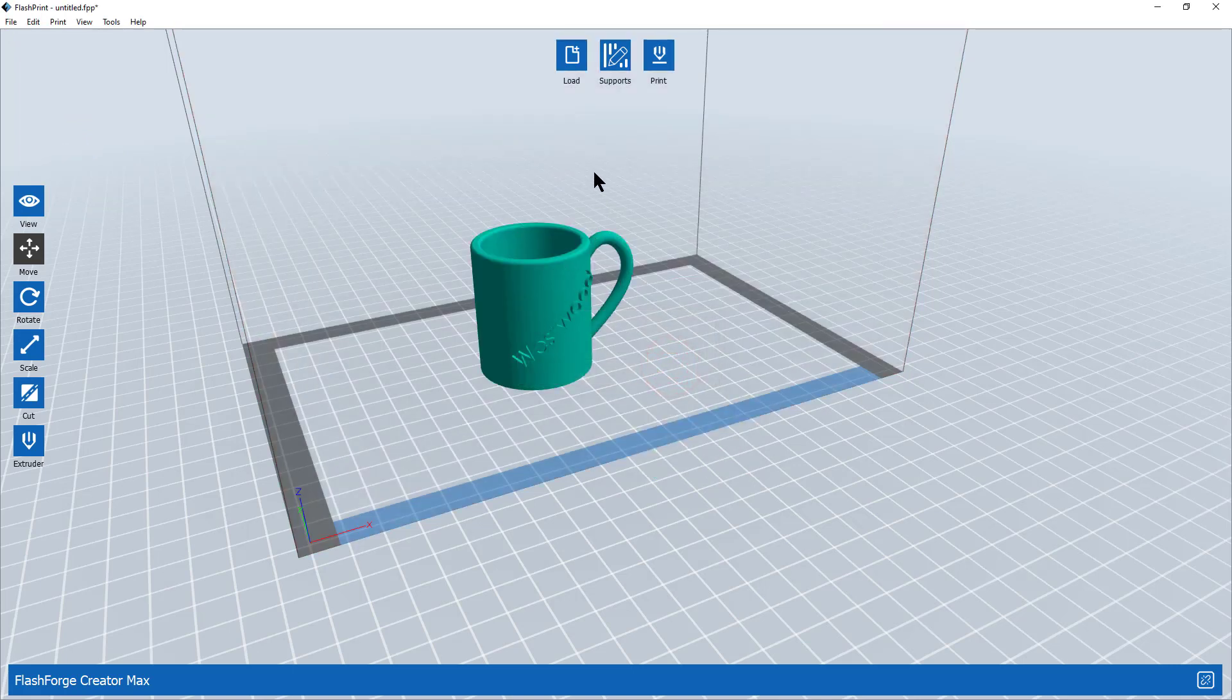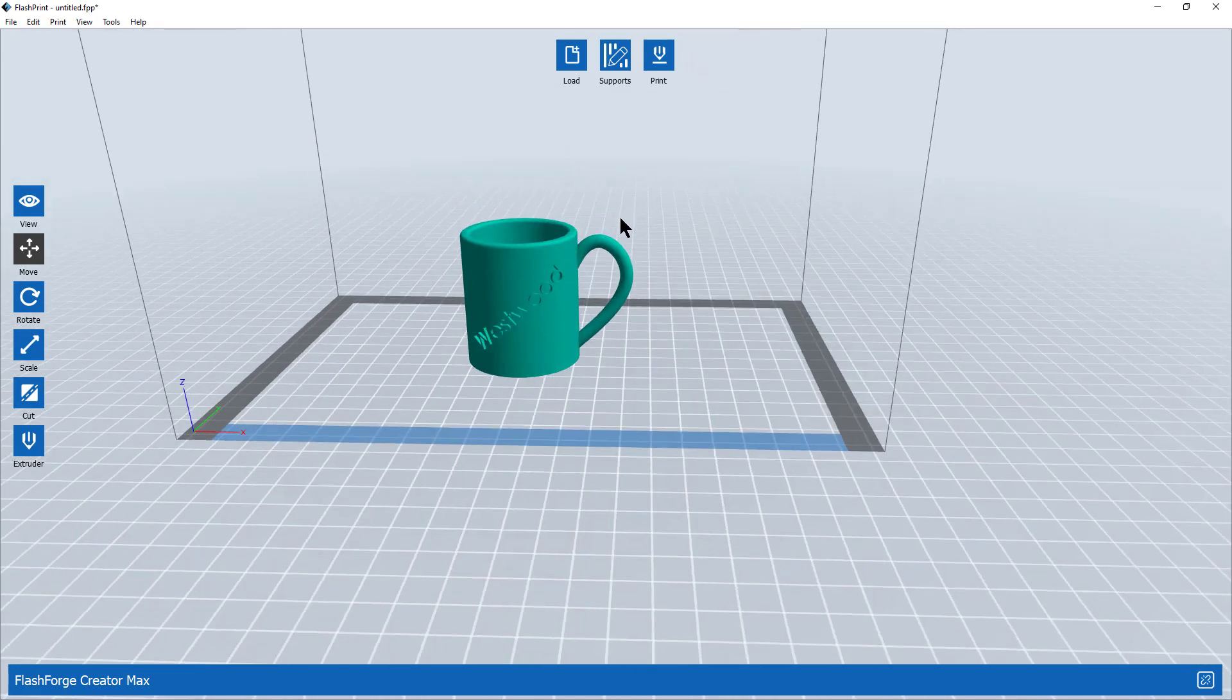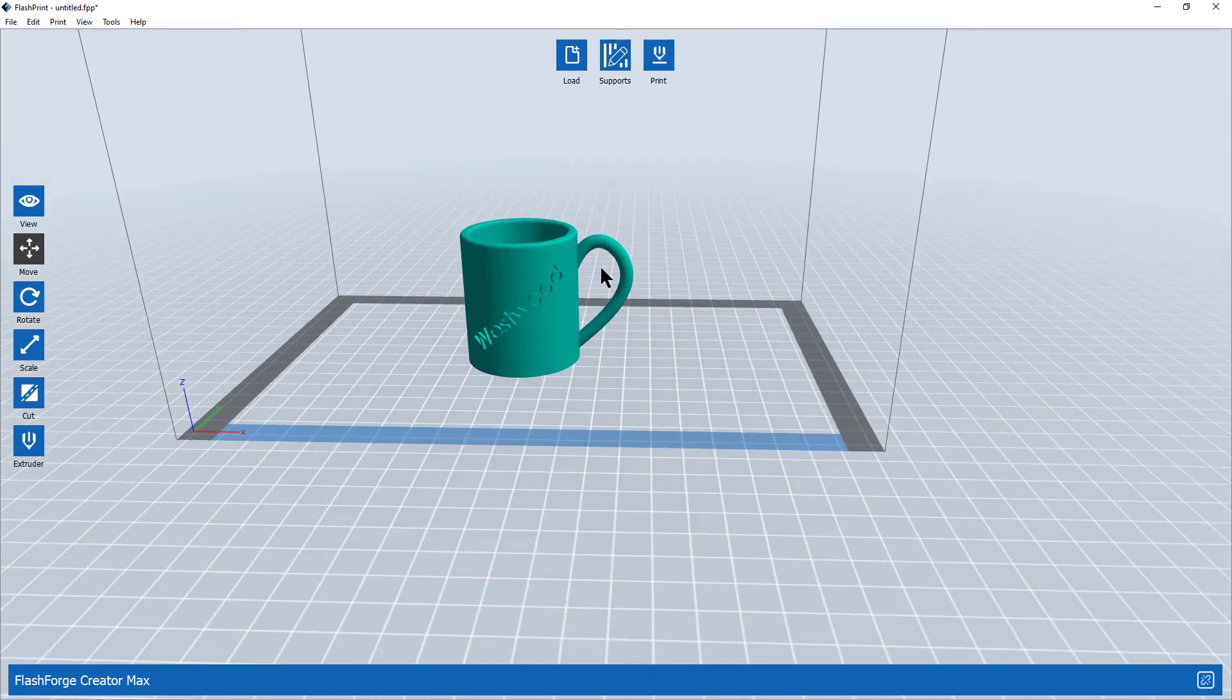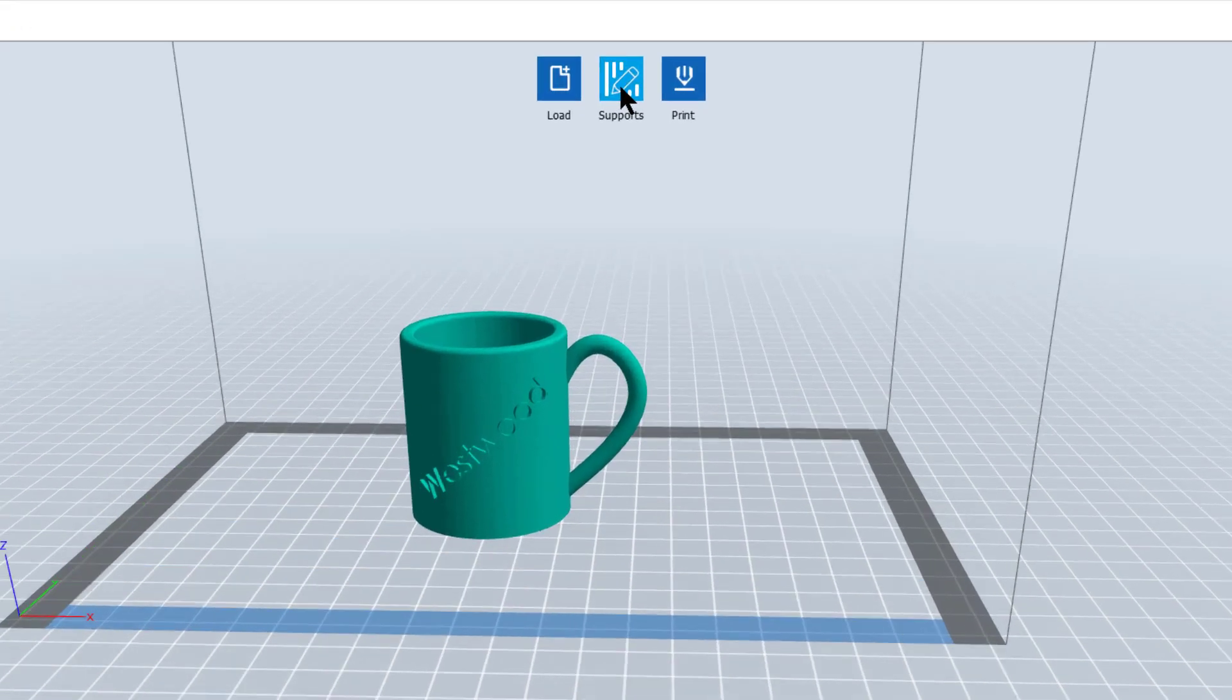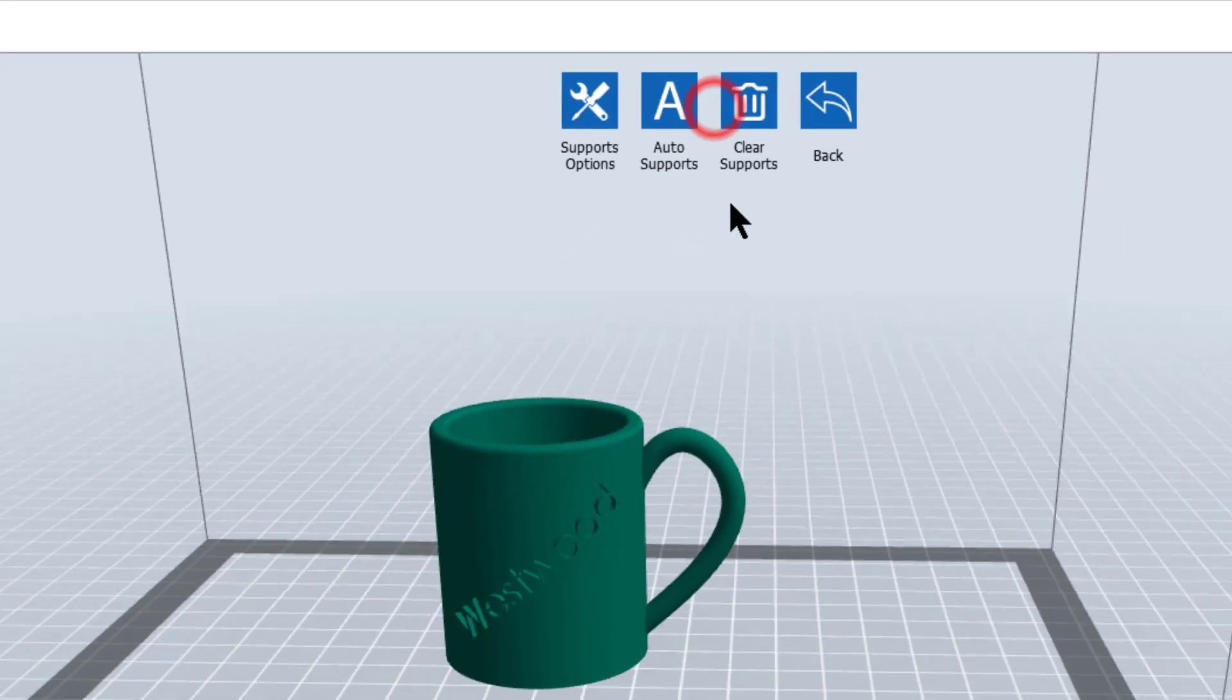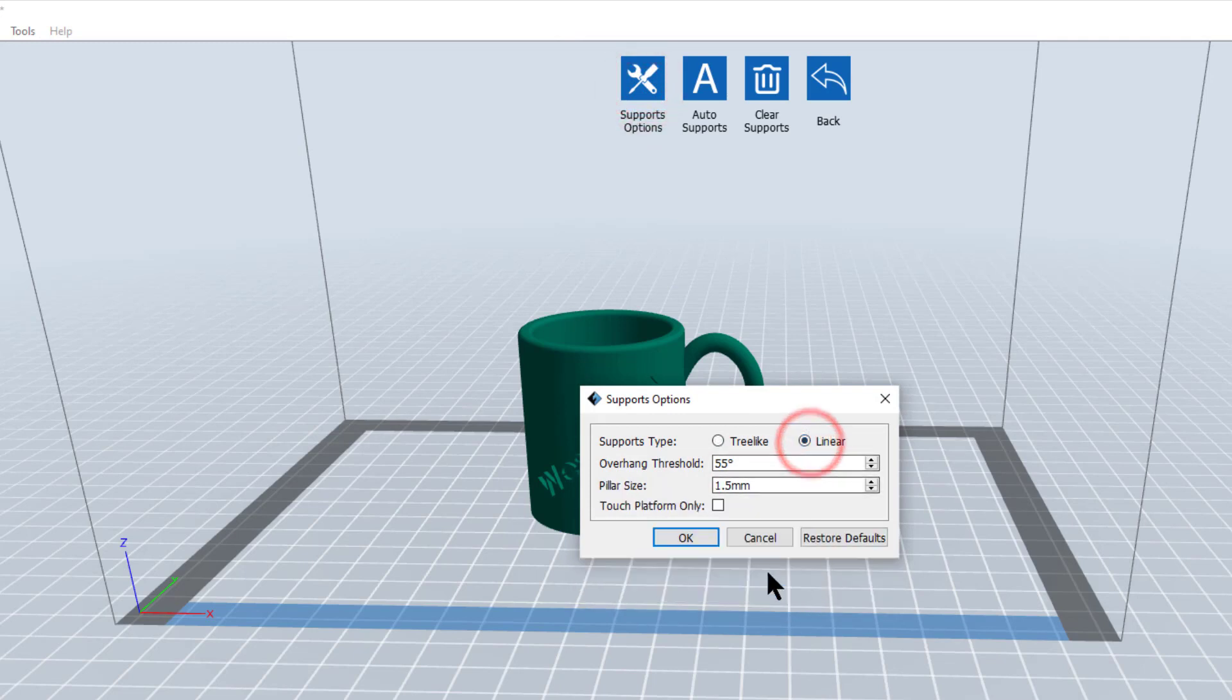Well now I'm pretty well ready to go, but notice I've got this big old handle overhanging here. That's problematic and I'm going to need some supports. I'm going to come right over here and click on the support button where my cursor is flashing. Supports just give some sacrificial material for the 3D printer to print your part onto as it has a large overhang. I'll click on supports and I can click on support options. My preferred support options are linear, 1.5 millimeters works pretty good. Now I'm going to select OK.